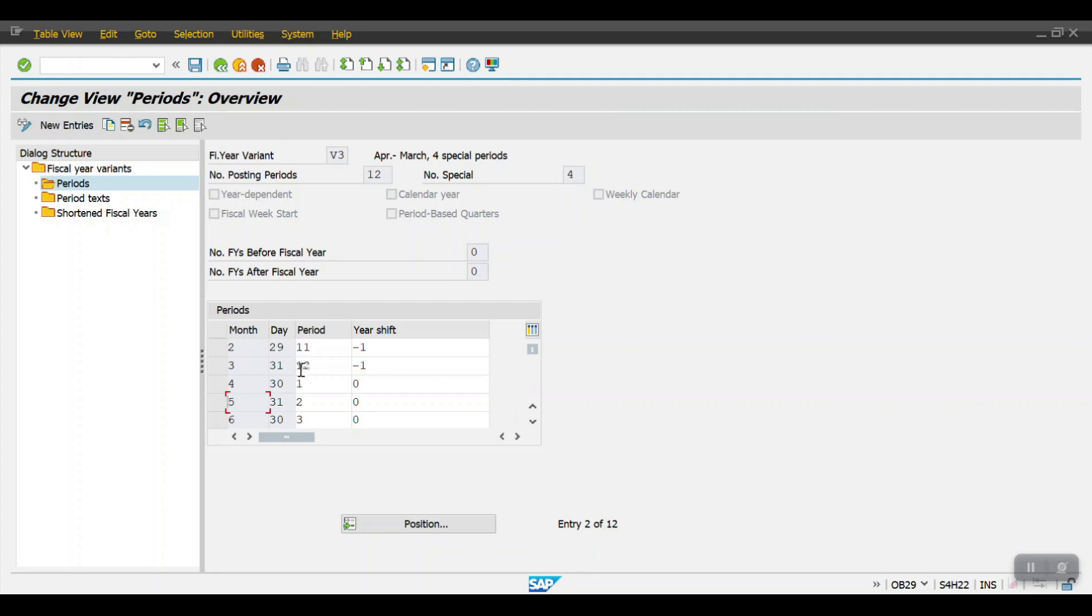This is the way to create the physical year variant. Based on the client requirement we will create our own. Based on weekly also we can create, like four weeks one month. We can create the physical year variant this way.